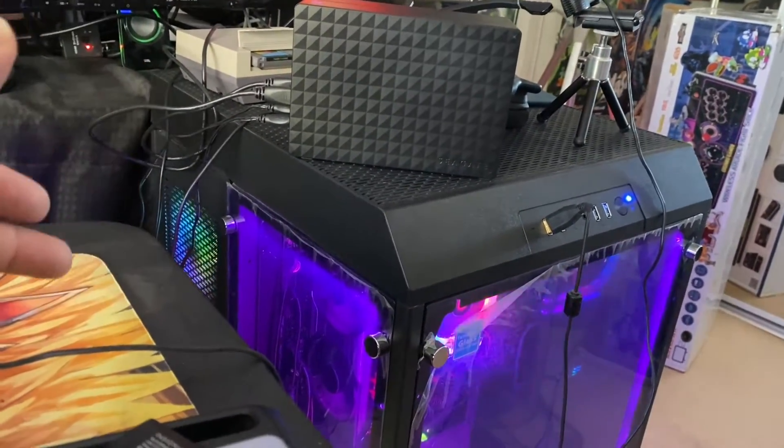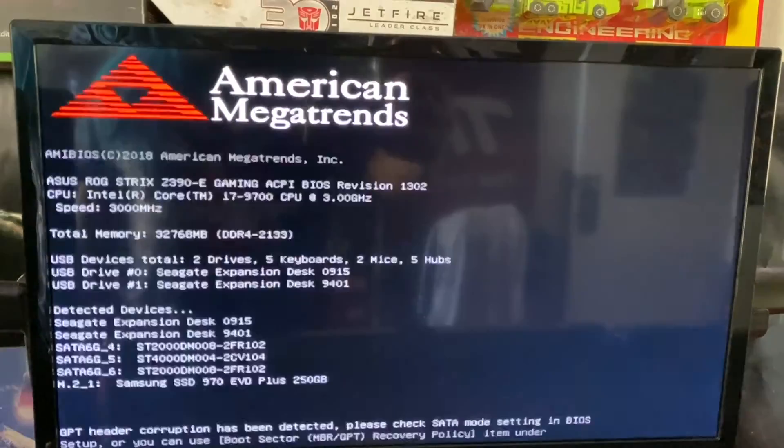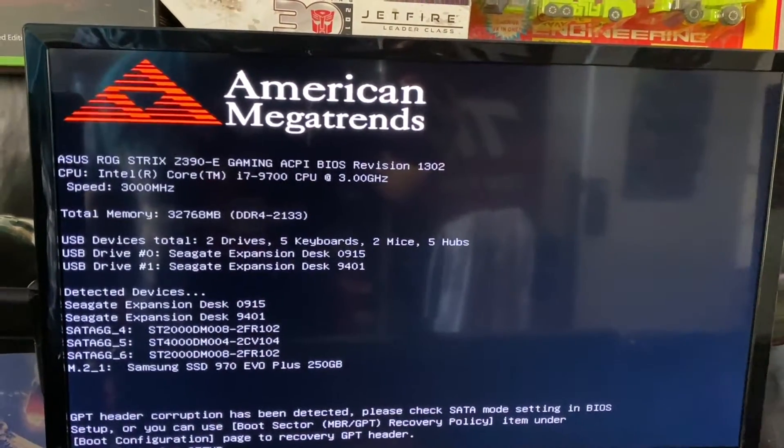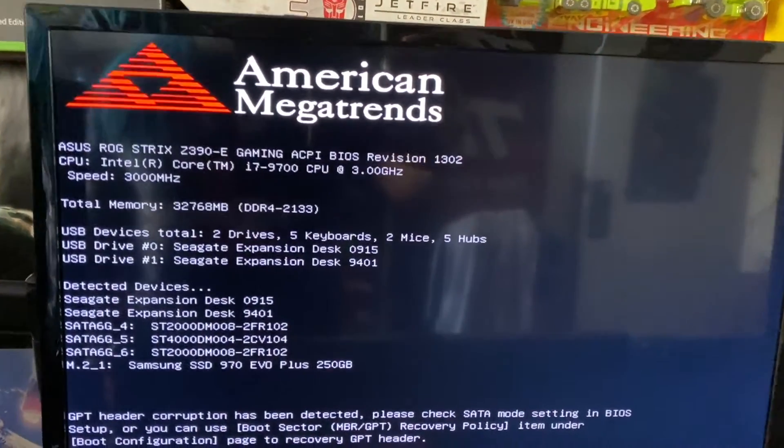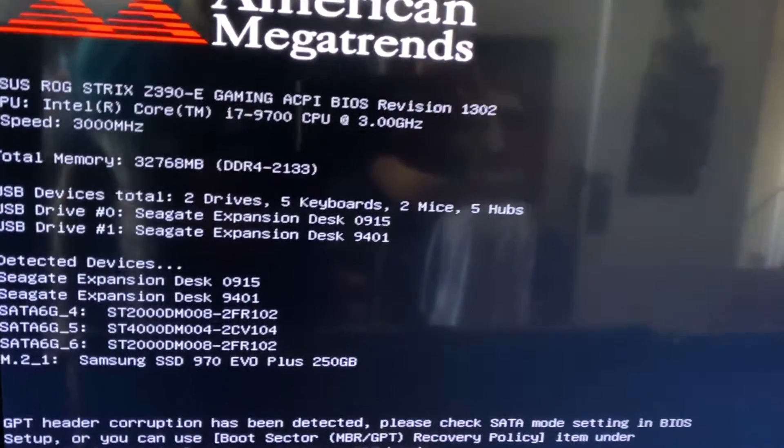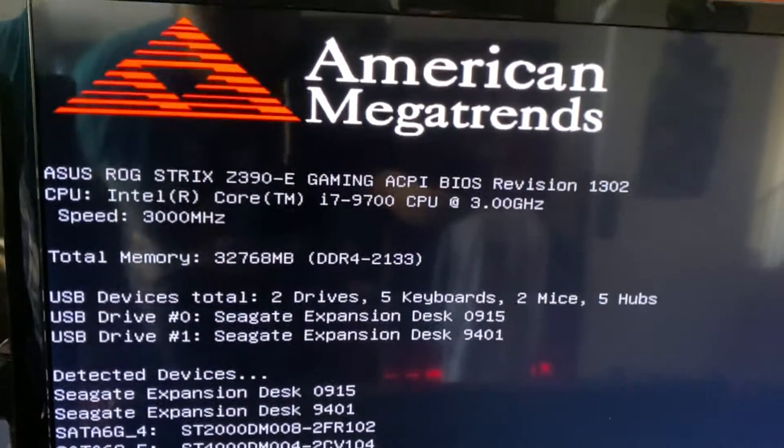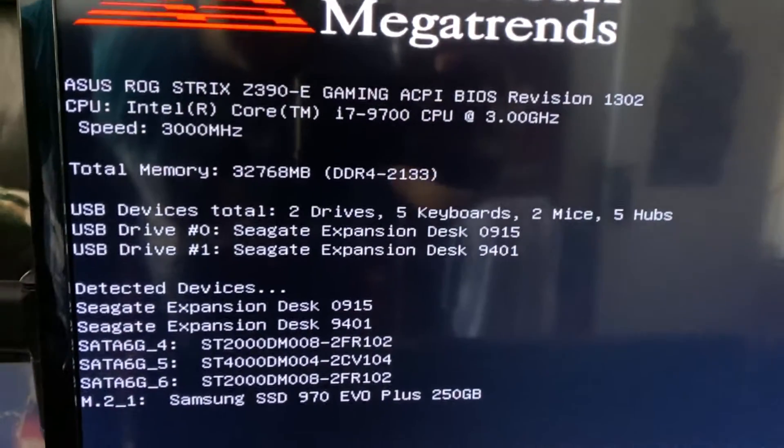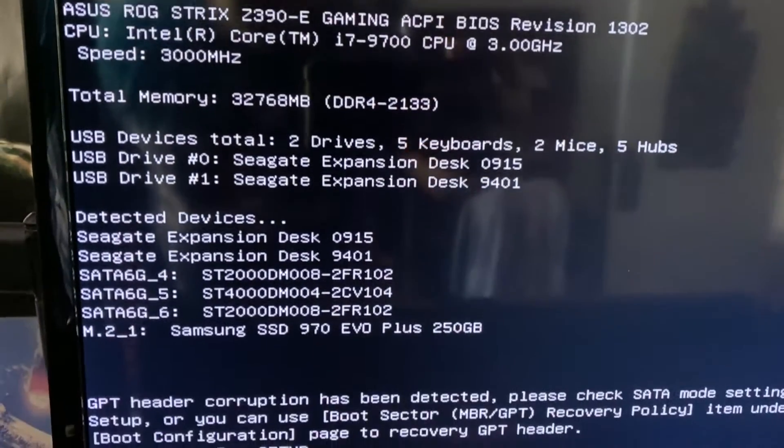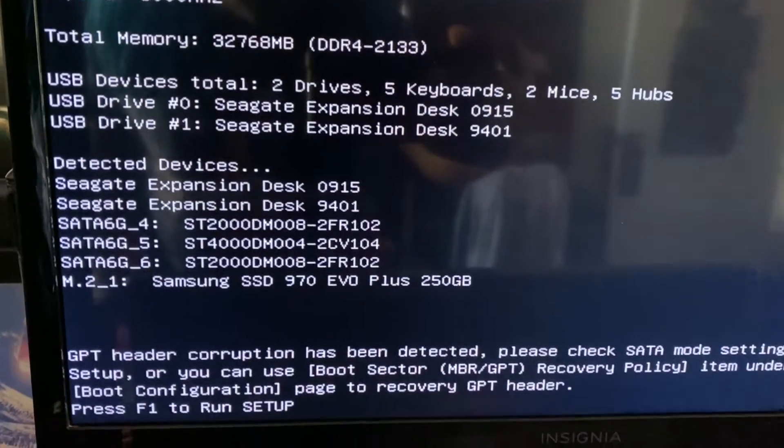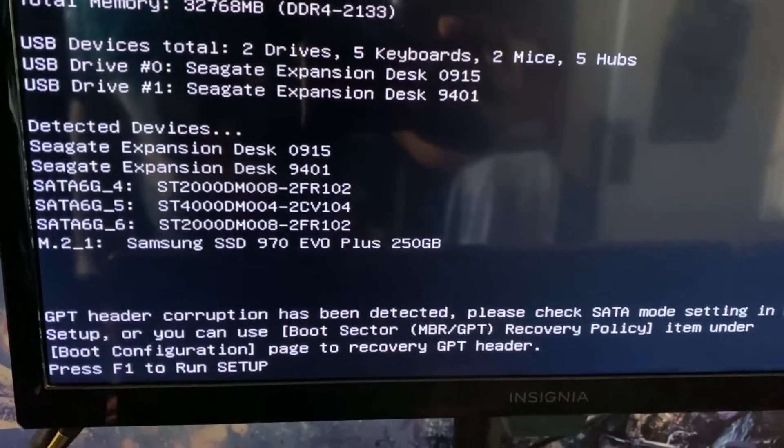So every time I boot the computer, I either leave the drives disconnected and have to plug them back in after I boot, because if I leave them plugged in it freezes the computer in the BIOS.